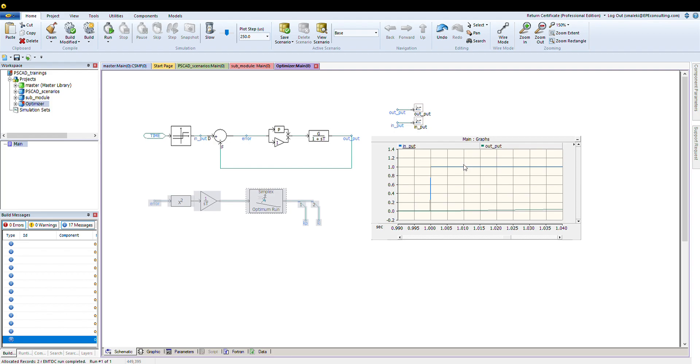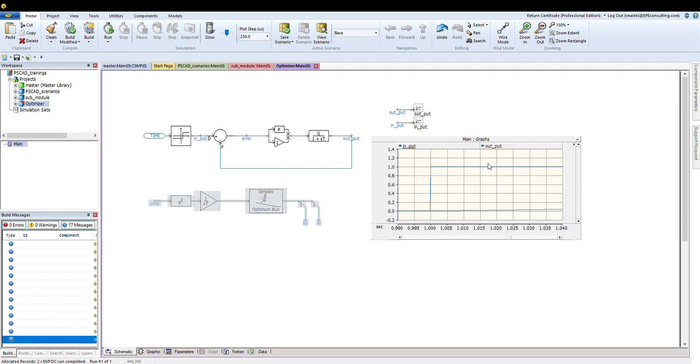If I go to the Simplex optimization window, I can see what would be the initial step for each change, and what is the initial condition for each variable. Let's say I want to have my KP to be the first variable and the KI to be the second variable, so my starting point was 0 and 1, so I put the same values here and leave it to the optimizer to find those values.